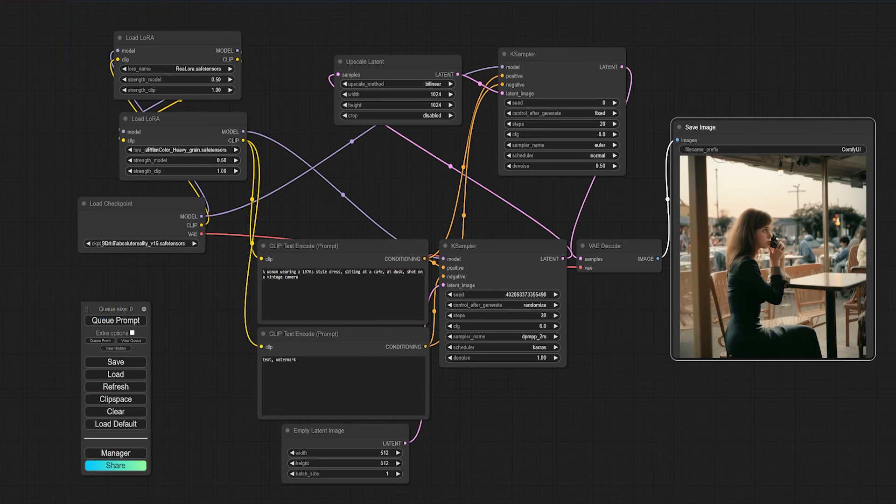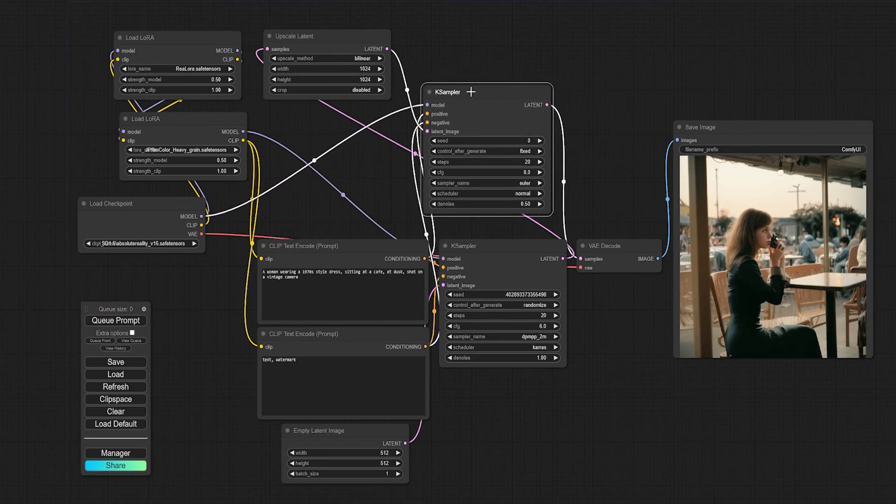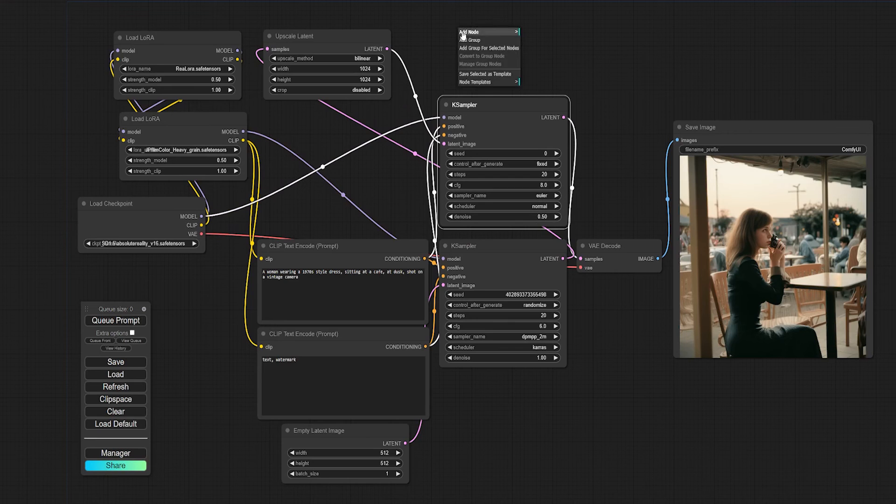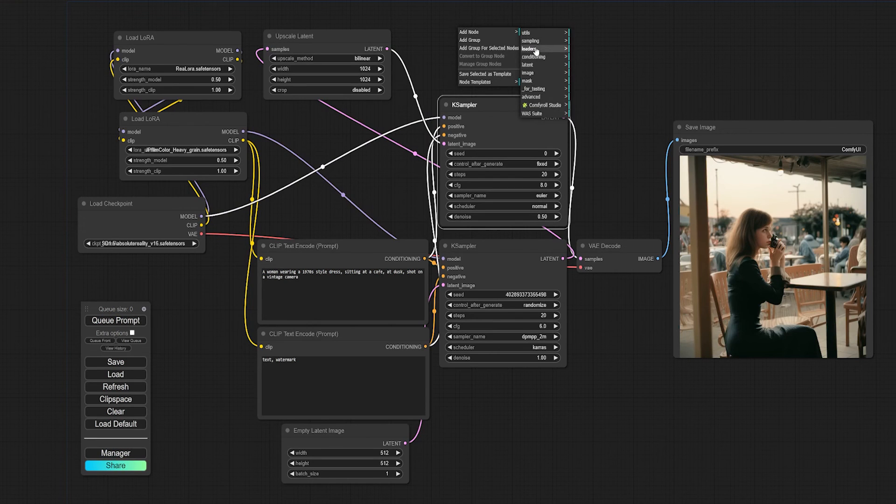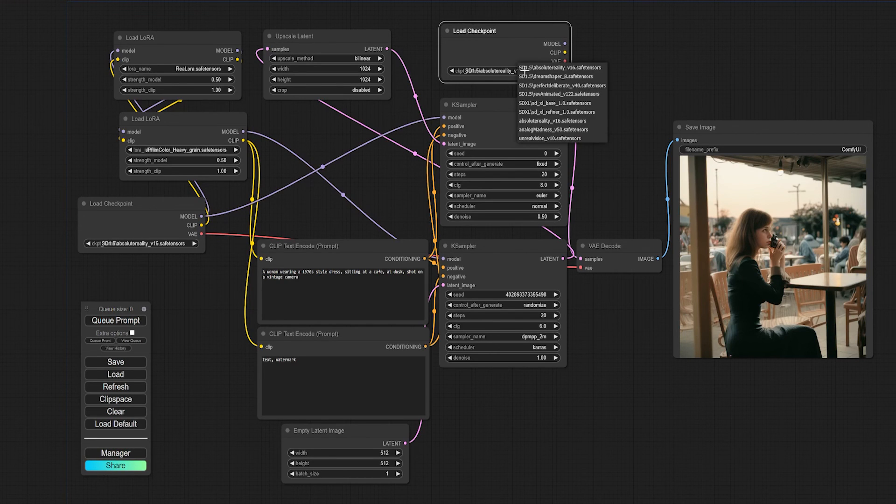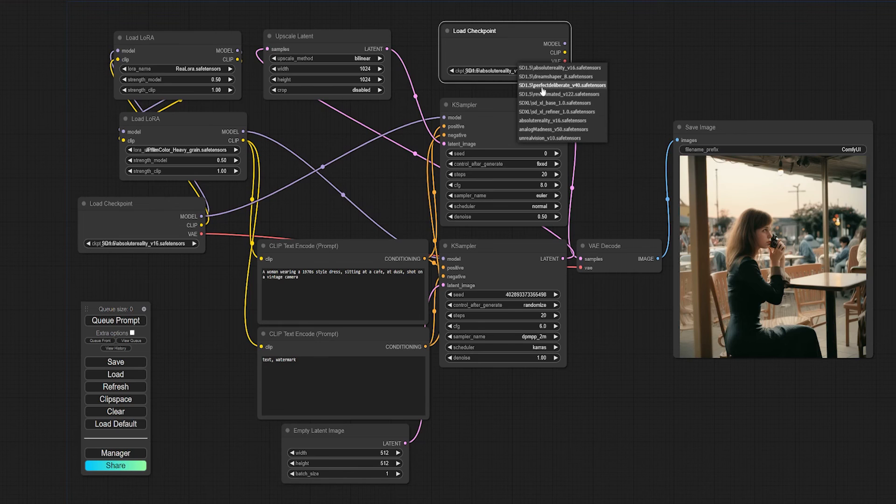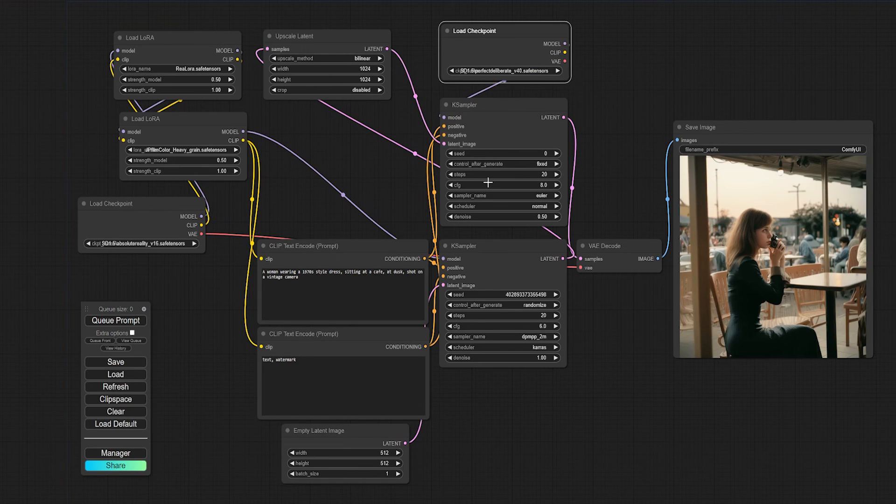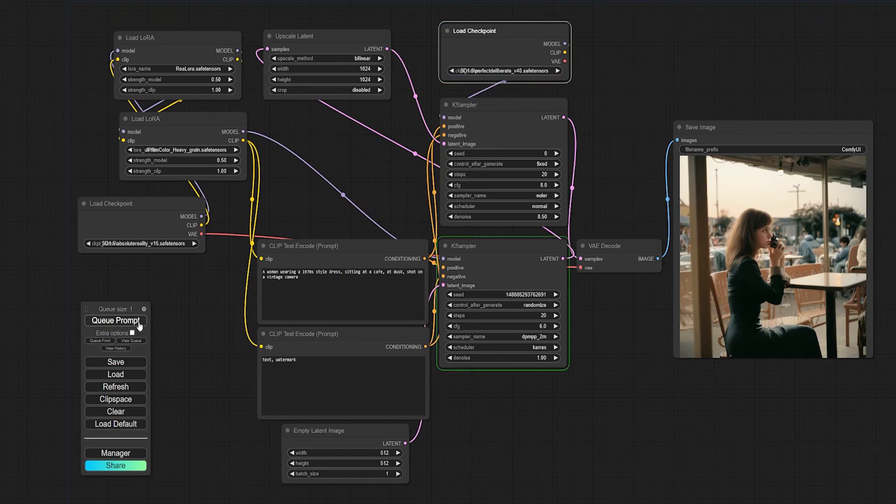What if I want my upscaler to use a different model? We can do that. Right click, add node, loaders, load checkpoint. Select a new model, then hook that into the sampler node. The line to the original node disappears, and we're now using the new checkpoint for the upscale. Cool, right?